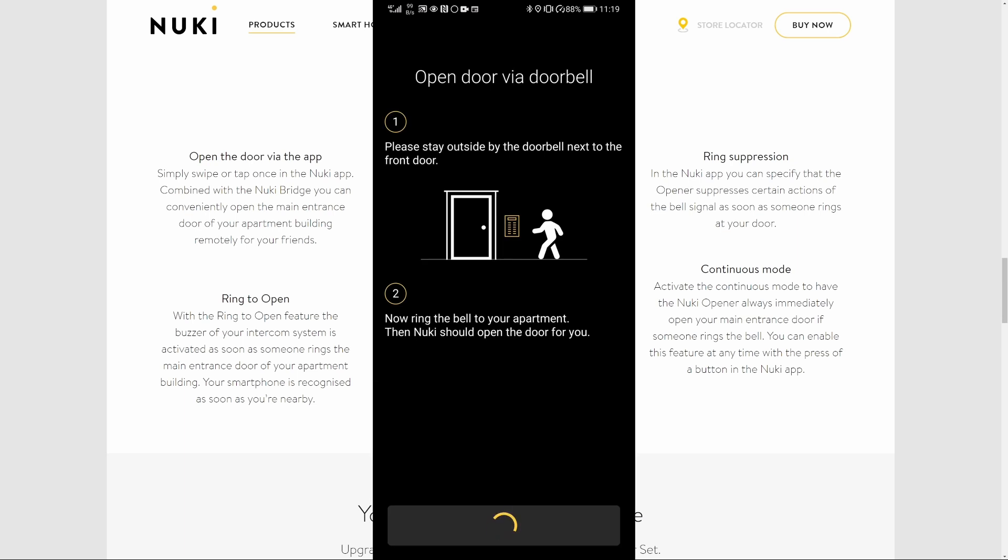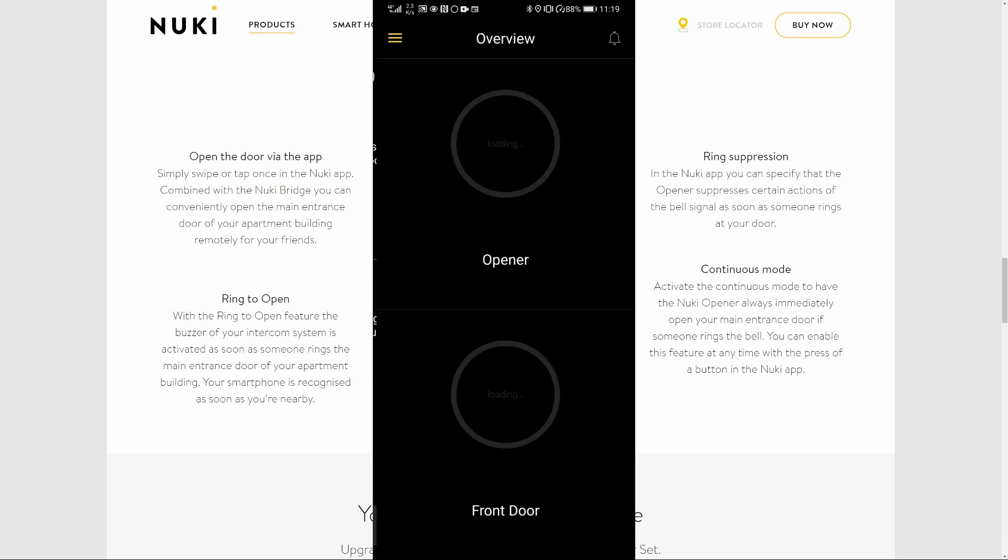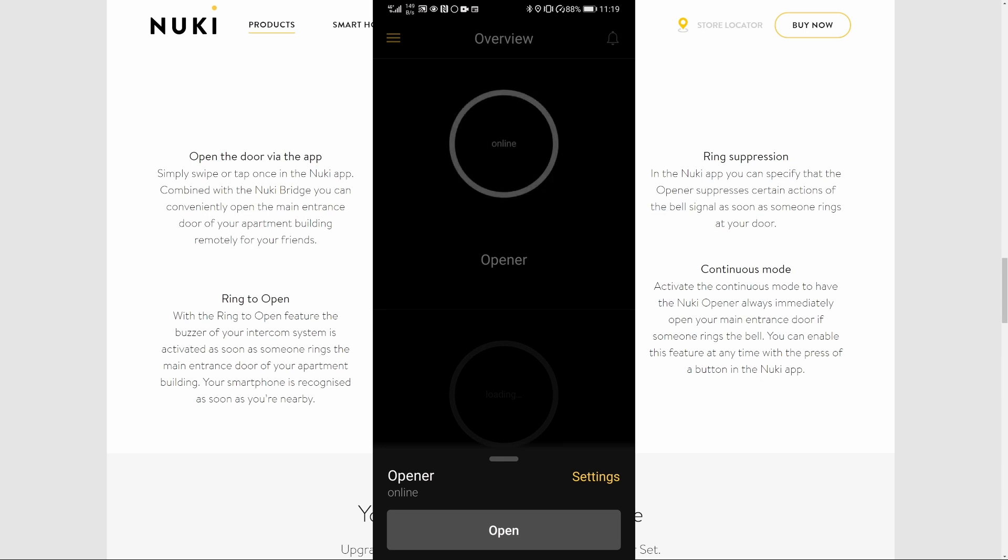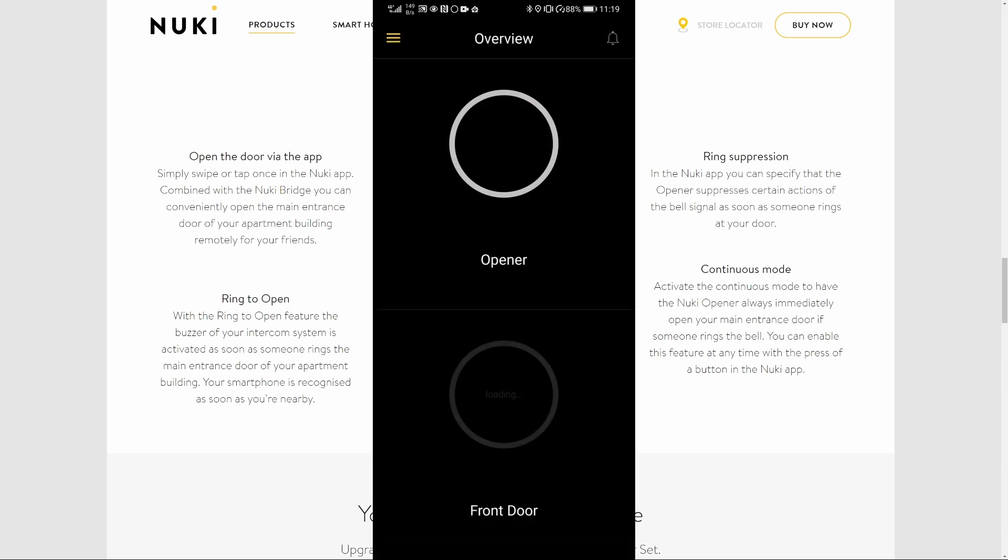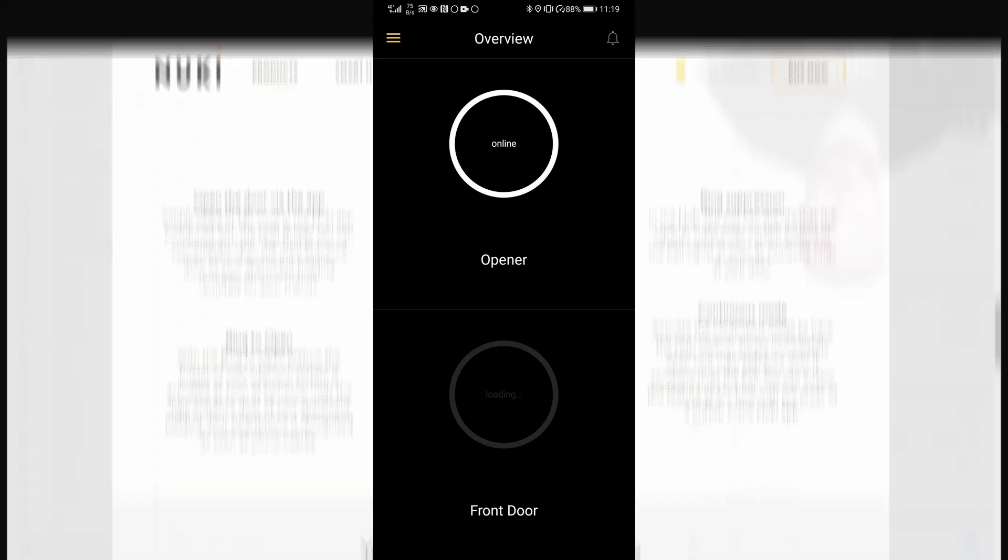And you can hear that the door was now opened from within the app. And that's it.